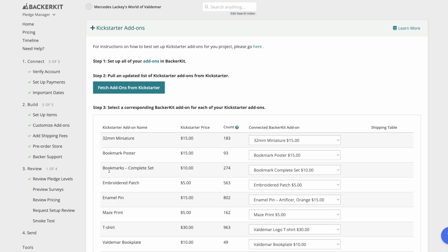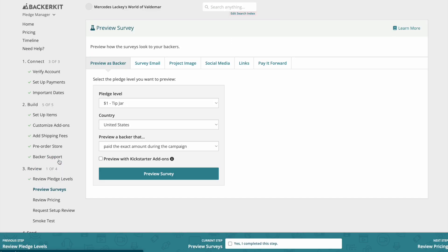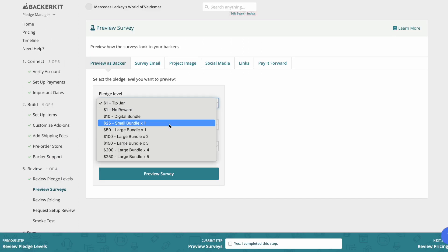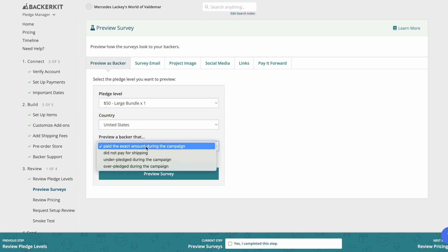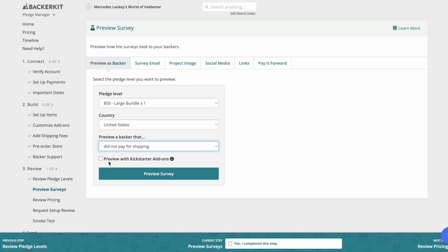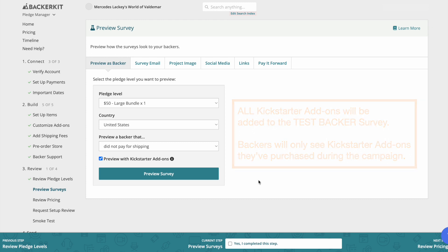Go over to the Preview Survey page, select a pledge level, choose a country, and preview a backer that either paid for shipping or did not pay for shipping during the campaign. Checkmark the Preview with Kickstarter add-ons box, which will add all Kickstarter add-ons to the test backer's survey. Click Preview Survey.